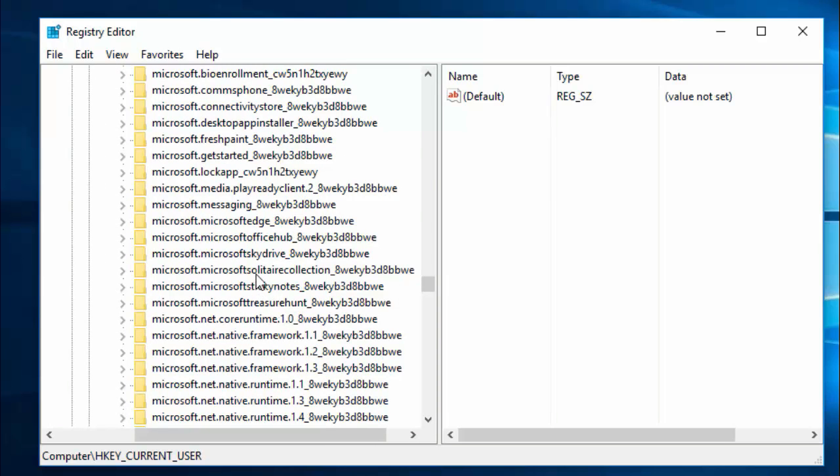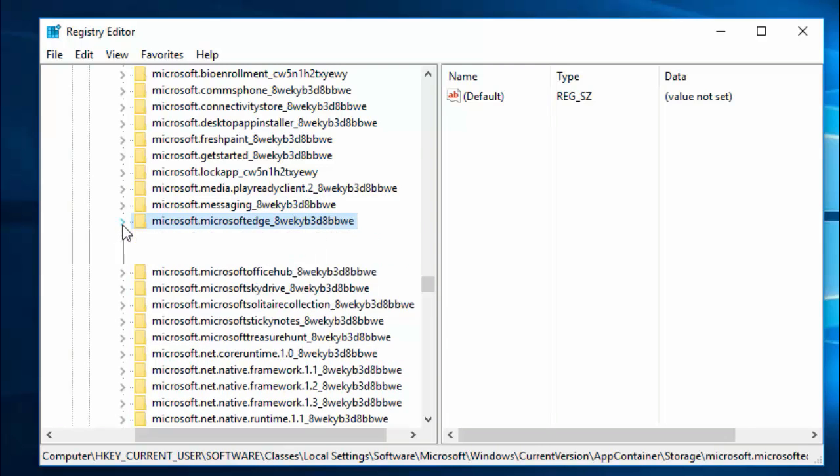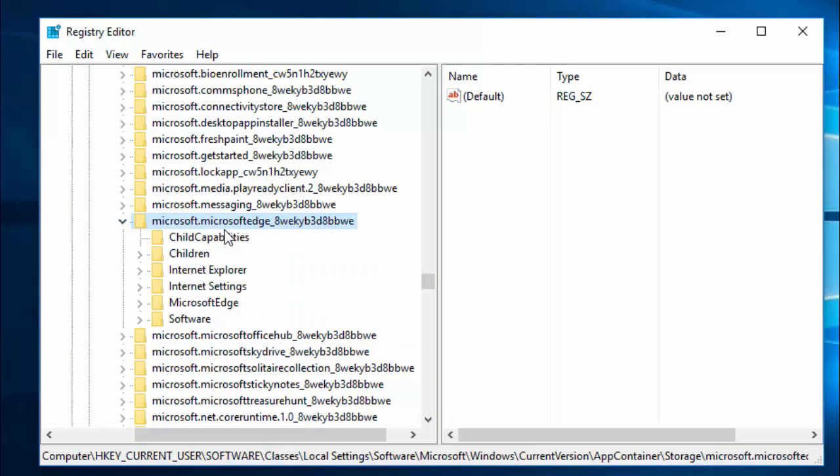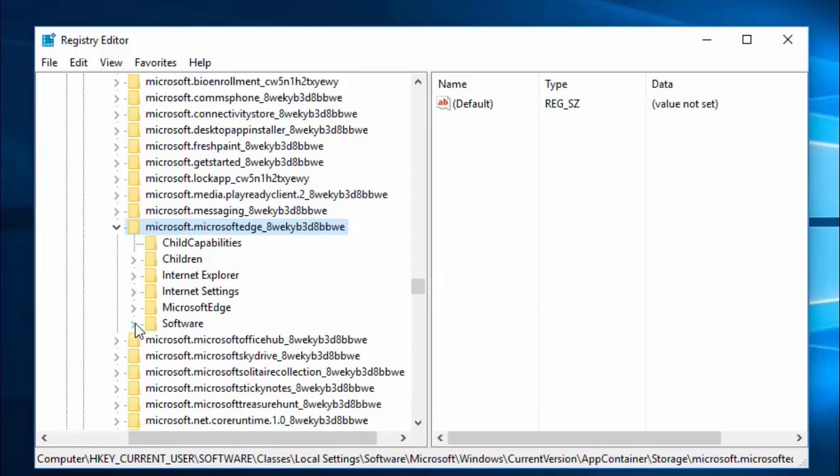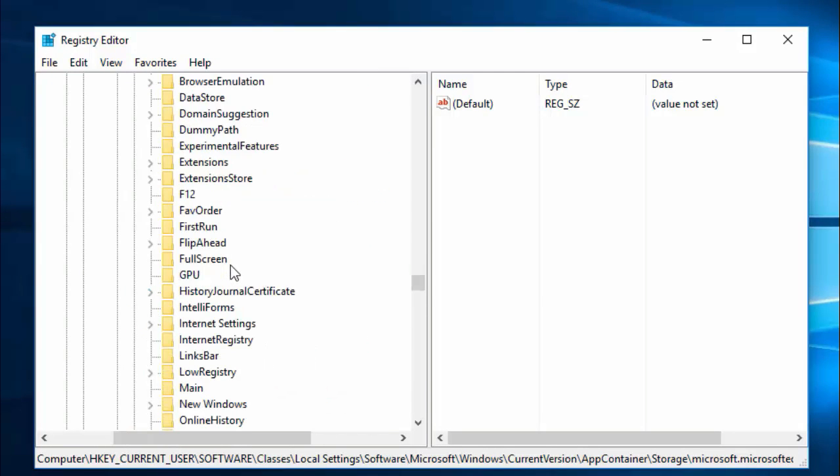From microsoft.microsoftedge slash underscore 8pk something, open the Microsoft Edge key. And then here in this key, choose Microsoft Edge.